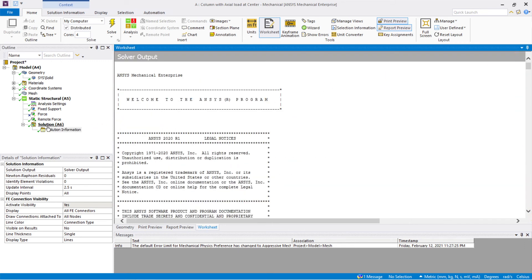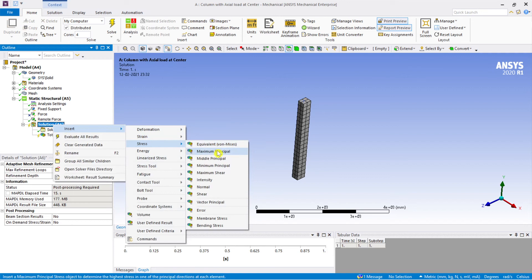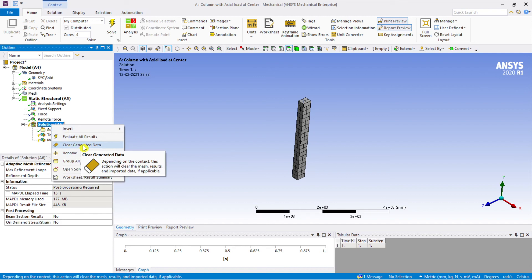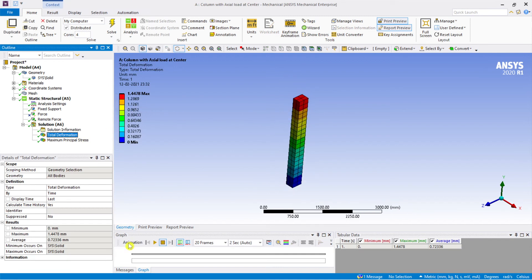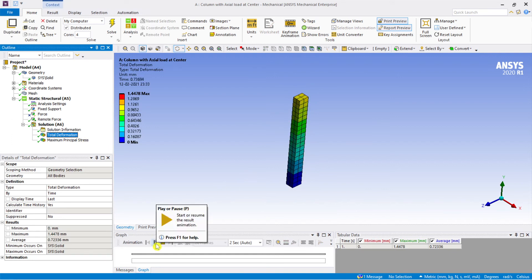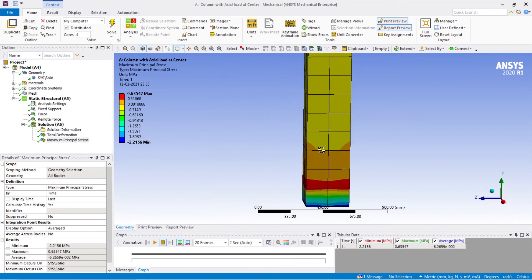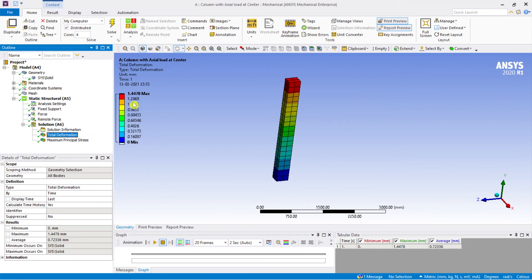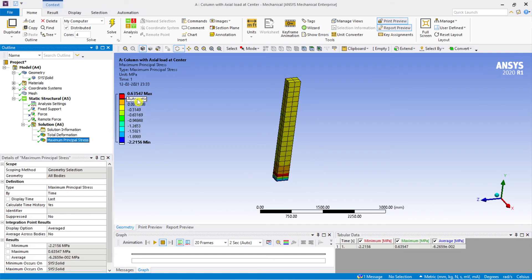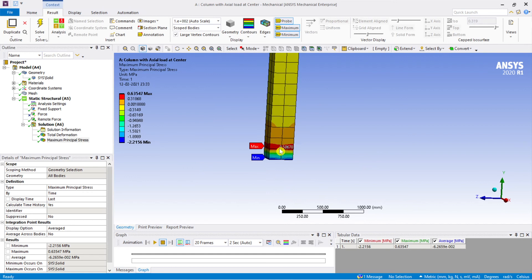Coming back to the solution, I insert total deformation and maximum principal stress, then right-click and evaluate all results. The total deformation is ready. The maximum principal stress results are also available — 1000 kilonewton is a significant load. The maximum deformation is 1.4478 and the minimum principal stress is 0.36 MPa at the bottom.